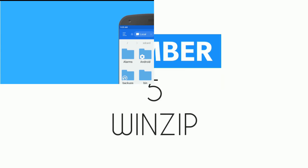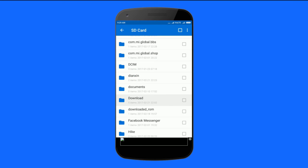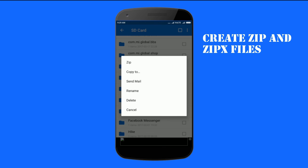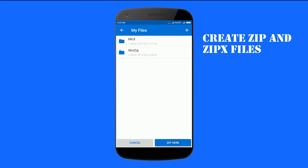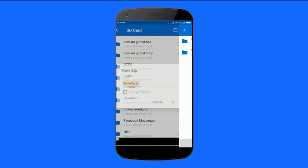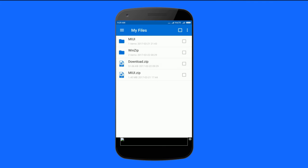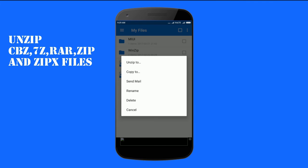And at number 5 we have WinZip. This Android app lets you create zip and zipx files. The best thing is you can view zip files directly in its interface. This free Android app helps you to unzip CBZ, 7z, RAR, zip and zipx files.